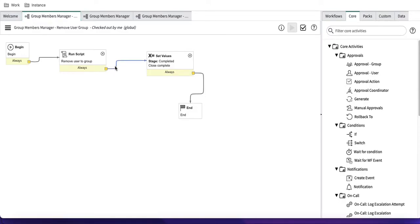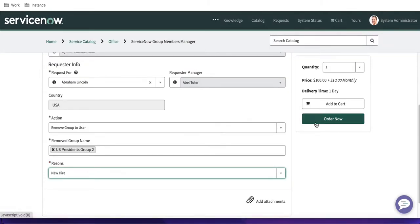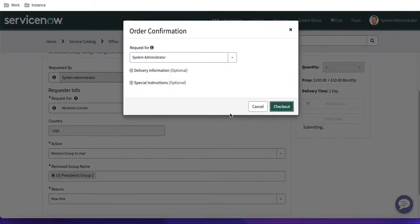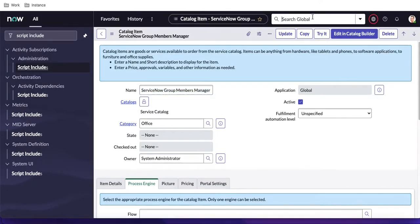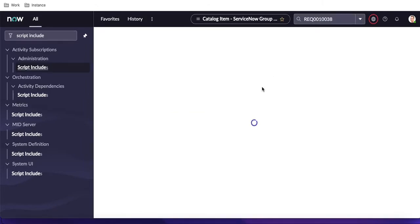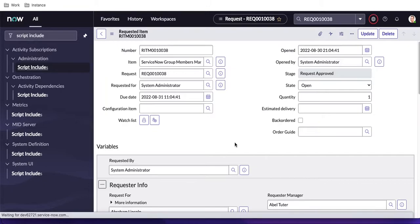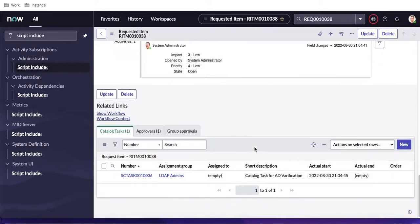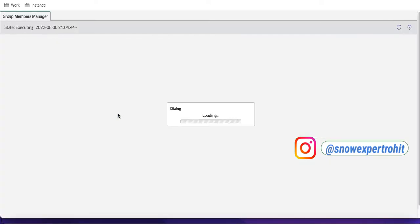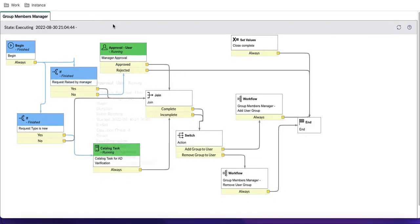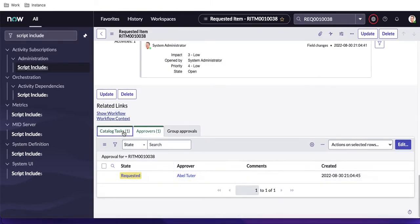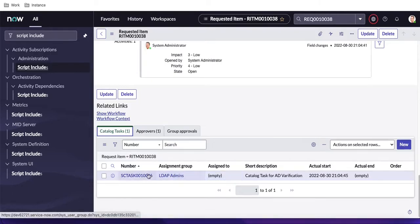Let me go back and look at the sub-workflow before modifying it. I want to show how this flow is currently working. I'll order a request for 'New Hire' and 'US President,' then open the generated RITM. Clicking 'Show Workflow,' you can see it called 'Group Members Manager' and is waiting on one approval and one catalog task. I'll close the catalog task first.